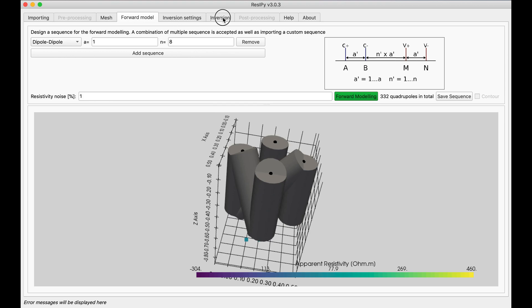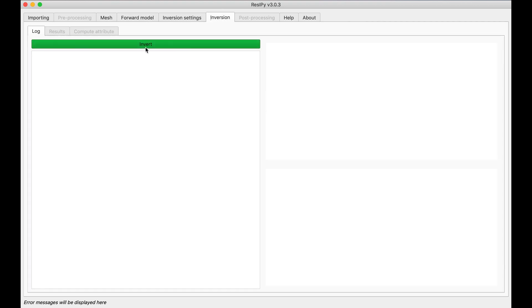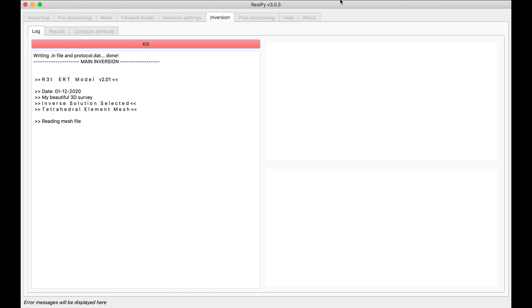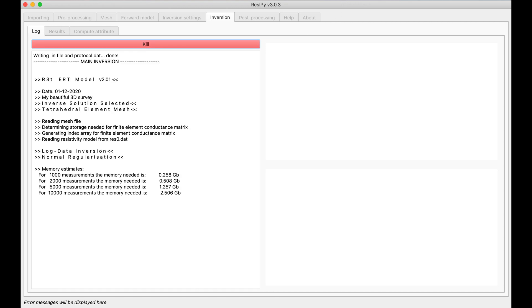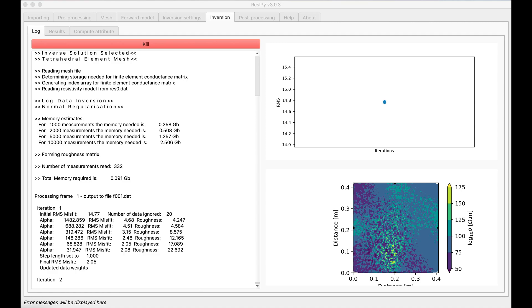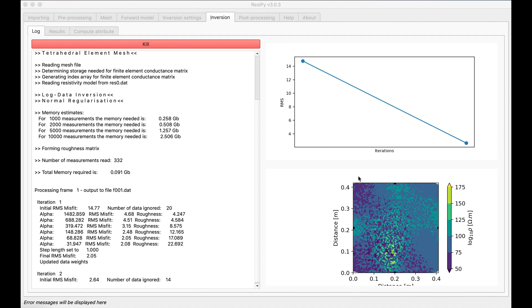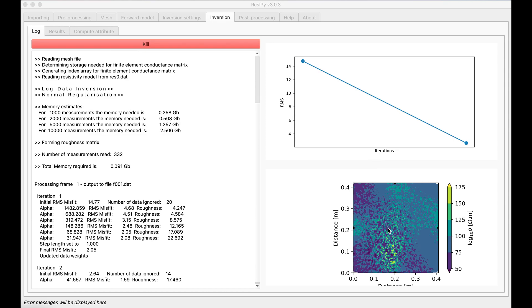And then you can go right away to inversion tab and invert this. As you can see Recipe will show you the reduction of RMS versus situation as well as the top view of your mesh.